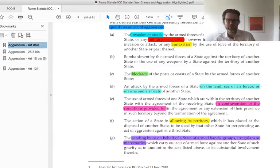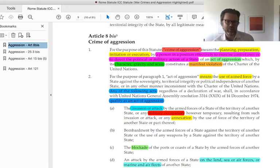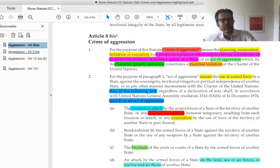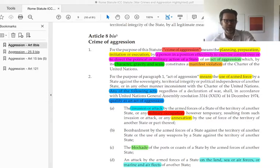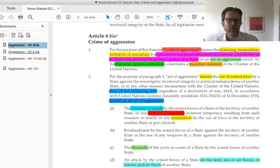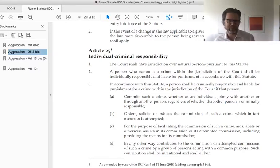It's important for you to understand that this initial definition is, in many respects, an attempt to circumscribe previous understandings applied at Nuremberg. There are a number of other places where this process of limiting the scope of aggression plays out in the statute. The first is Article 25 of the ICC statute, which is about individual criminal responsibility — also known as modes of participation.